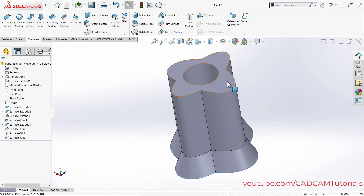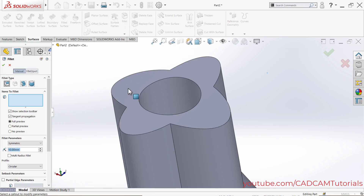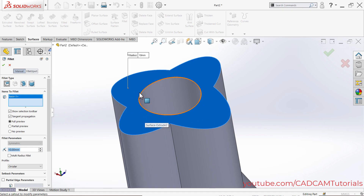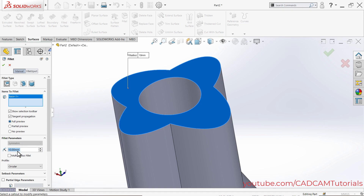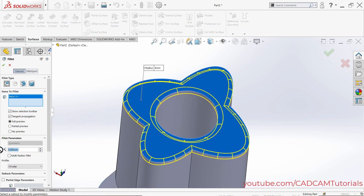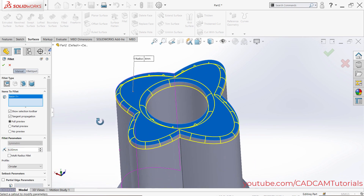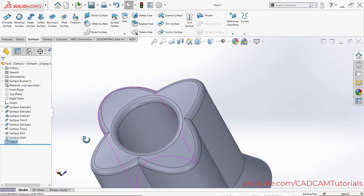Now try Fillet again — click on Fillet and select the edge. It selects correctly, but if no preview appears, the fillet value may be too large. Reduce the value — for example from 10 to 5 — and the preview appears. If a value like 7 shows no preview, reduce it further until the preview is shown, then click OK.